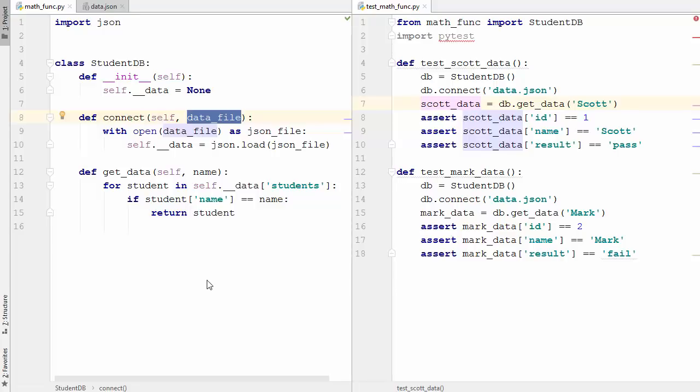Hey guys, welcome to the next video on Python unit testing tutorial for beginners using pytest. In this video I'm going to show you how to use fixtures with pytest, so let's get started.